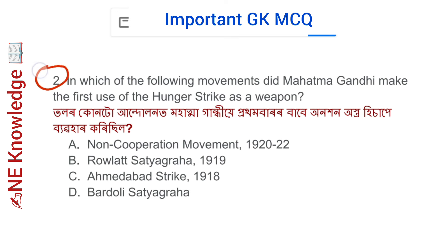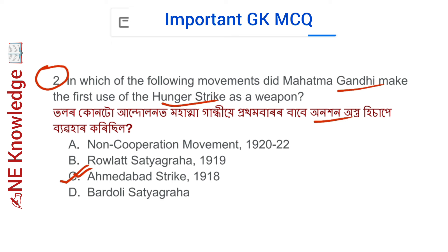Question number 2: In which of the following movements did Mahatma Gandhi make the first use of the hunger strike as a weapon? Options: A) Non-Cooperation Movement, B) Rowlatt Satyagraha, C) Ahmedabad Strike, D) Bardoli Satyagraha. Correct answer: Option C — Ahmedabad Strike 1918. It was a dispute between the workers and mill owners of Ahmedabad in 1918. Gandhi used the hunger strike for the first time there.